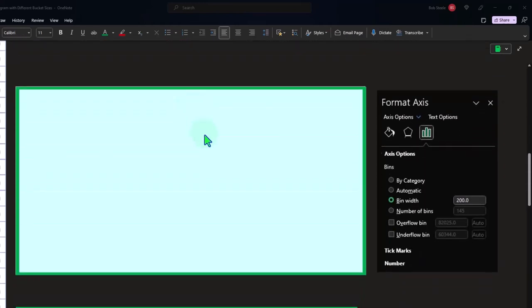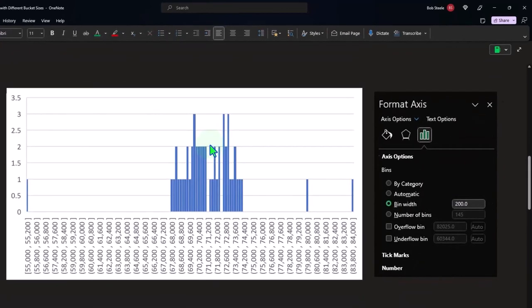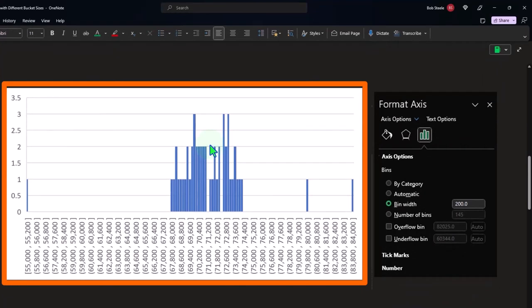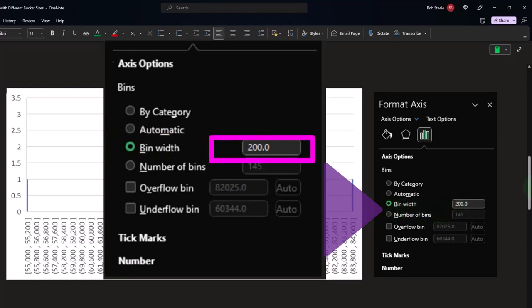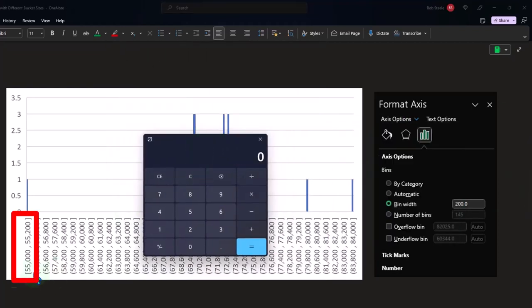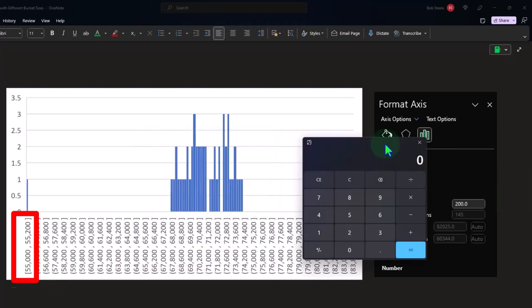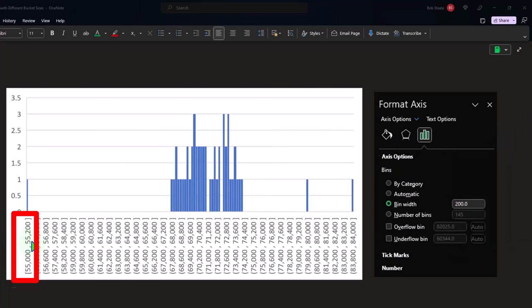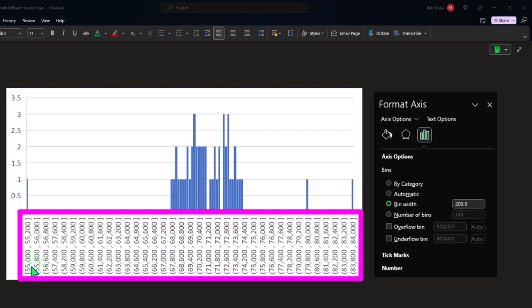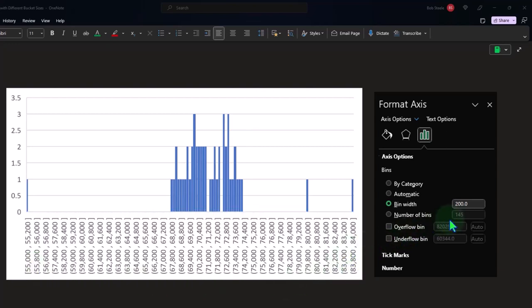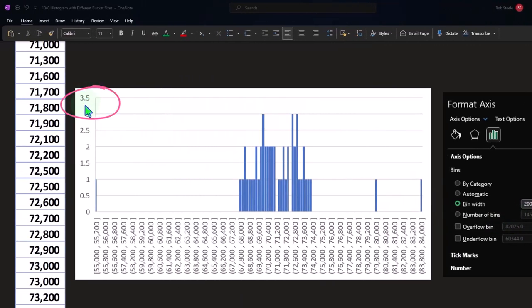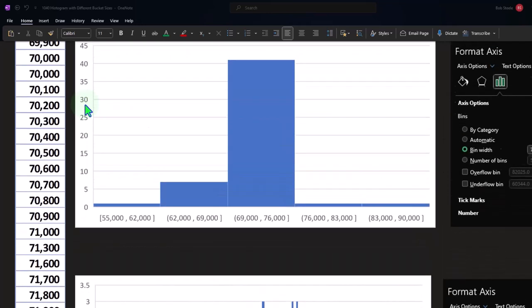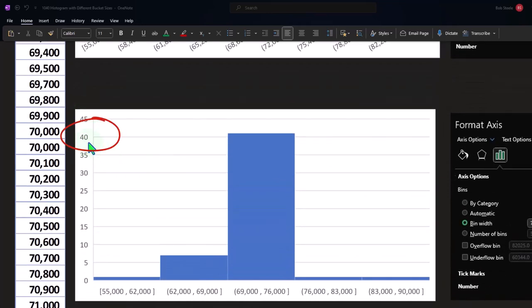Let's look at another one where we make the bucket sizes very small. In this case, we took the bin width down to only 200. So you've got 55,000 to 55,200 — only a $200 difference between the bins. That means you're going to need a whole lot of bins to cover the data from 55,000 up to 84,000. We have 145 bins in here. And it also means that when I look at the height of the graph, it's only going up to 3.5, whereas the height of the other graph goes up to around 40.